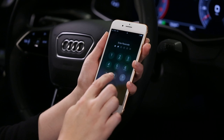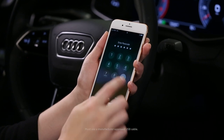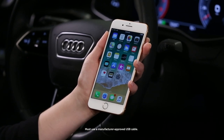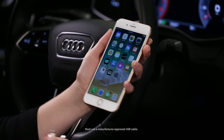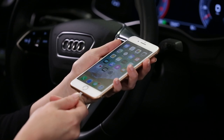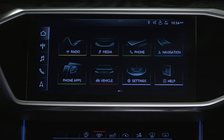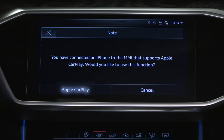The iPhone must be unlocked. Connect to the MMI with a USB cable.